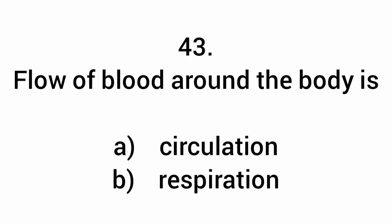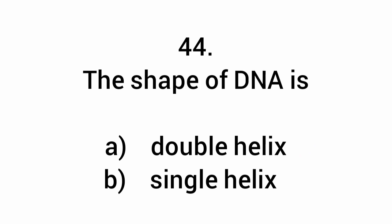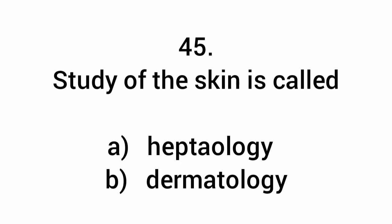Flow of blood around the body is circulation. The shape of DNA is a double helix. Study of the skin is dermatology.